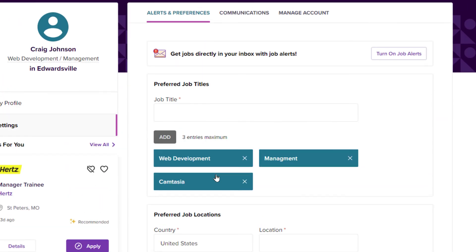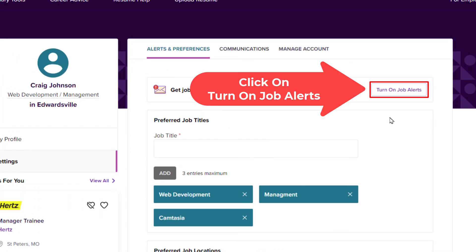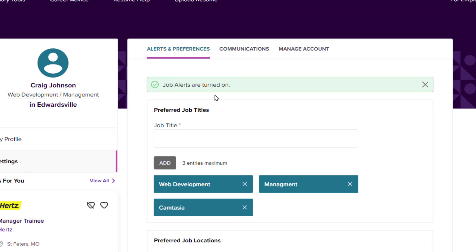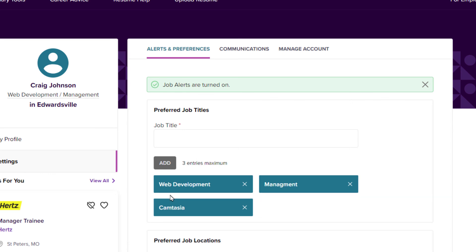Now it says job alerts are turned on. Now I will receive emails on these job titles that I have selected.